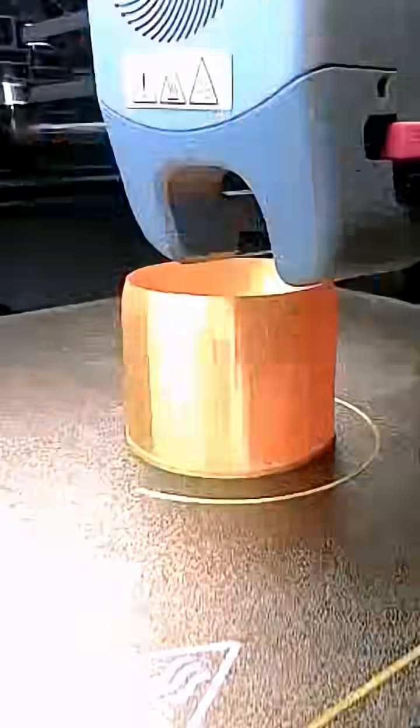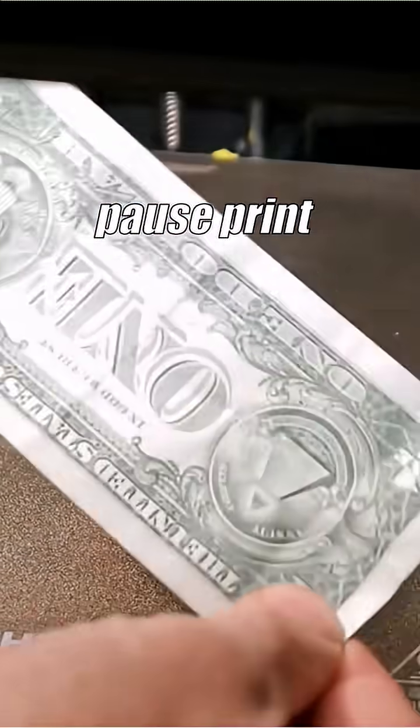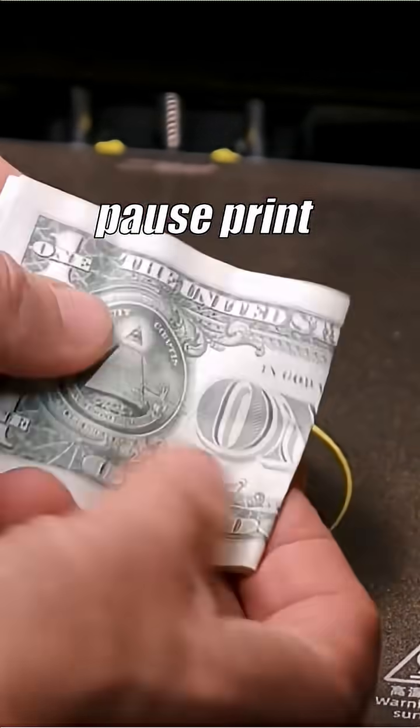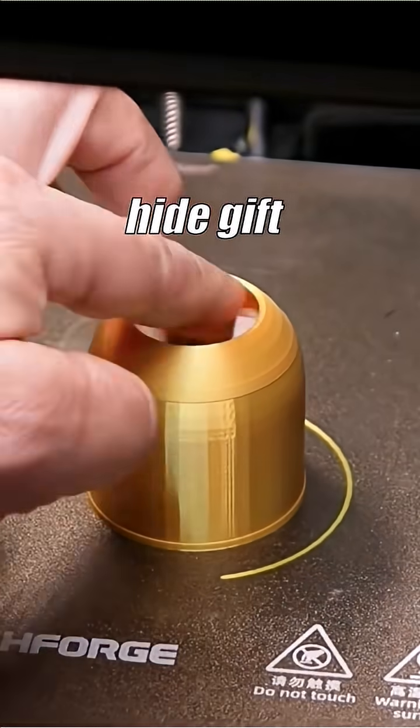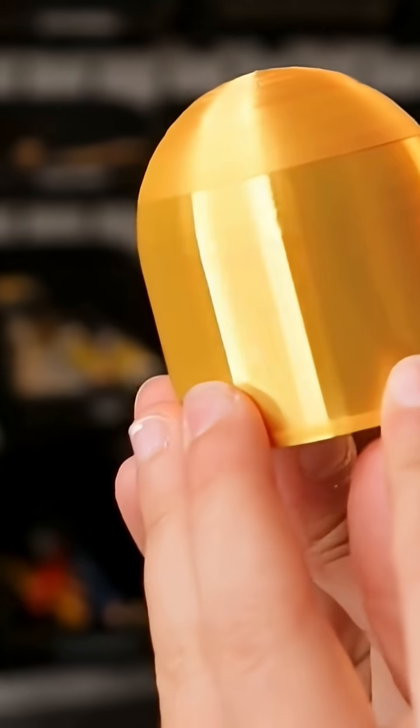Now for the fun part! During printing right before the top closes, pause your print and slip a small gift inside the shell.